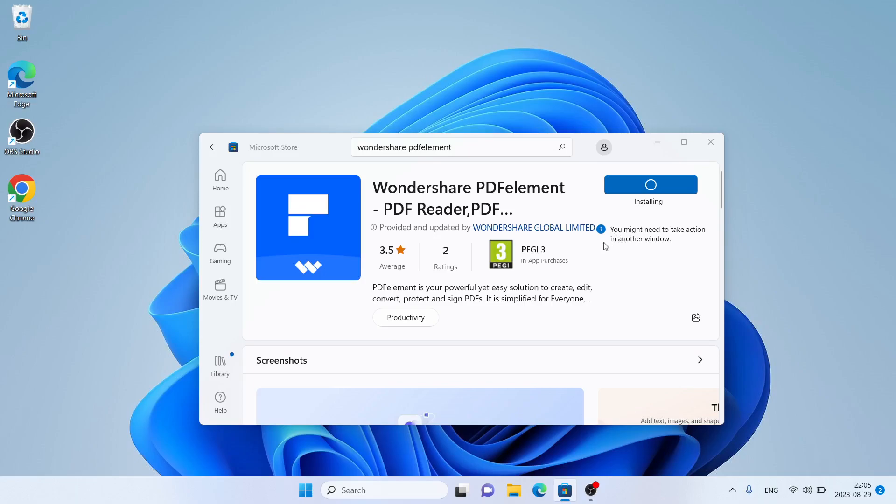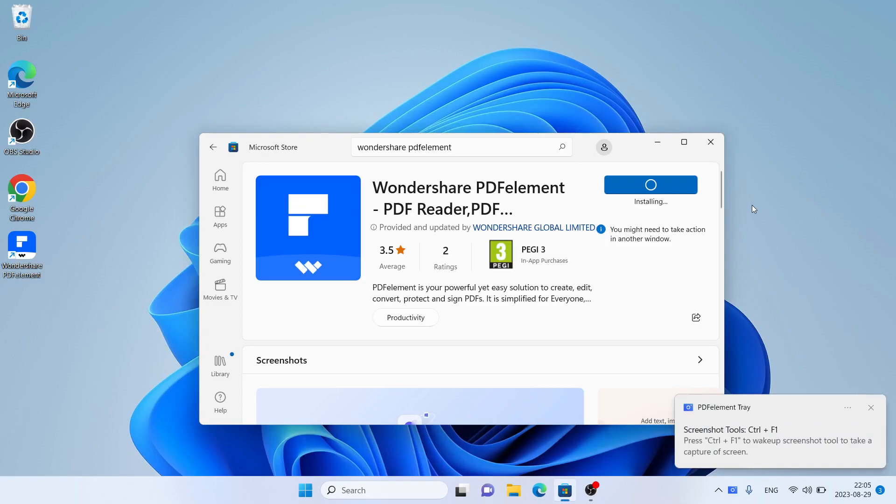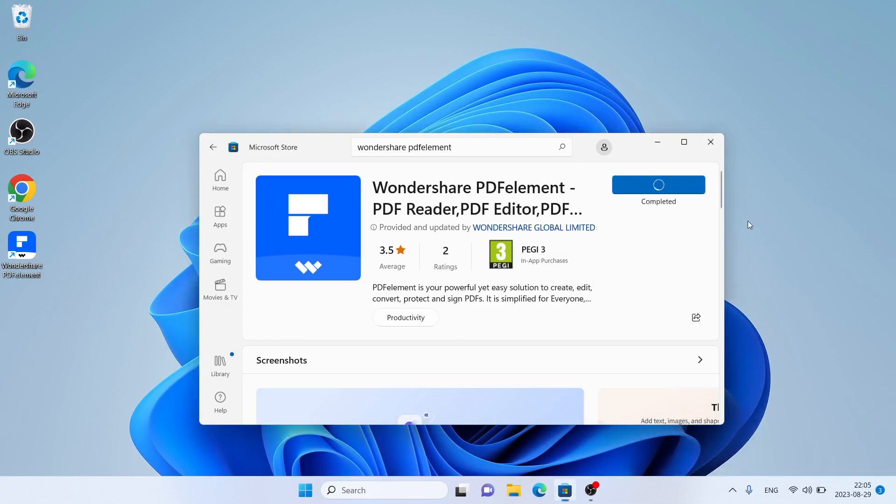Download finished. Click yes. It's installing. Installation complete. Close the Microsoft Store window.